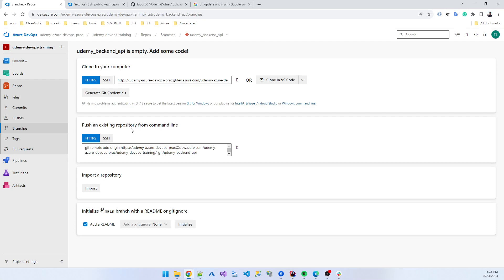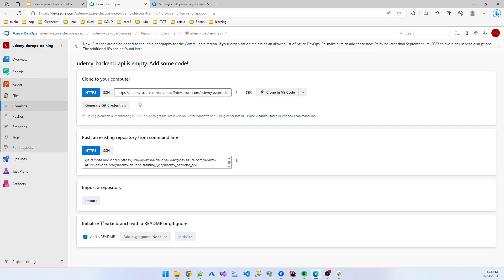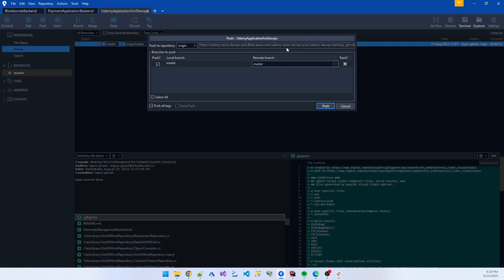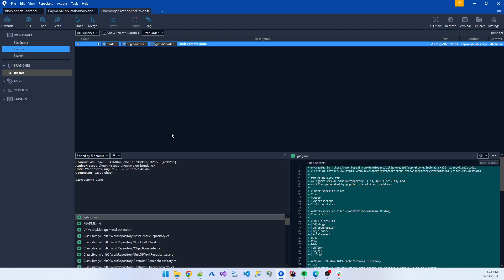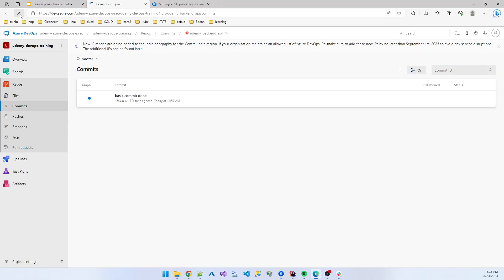Now I think git remote add origin Udemy backend API. If I check this, push. Push the code, now check the branch. Yeah.